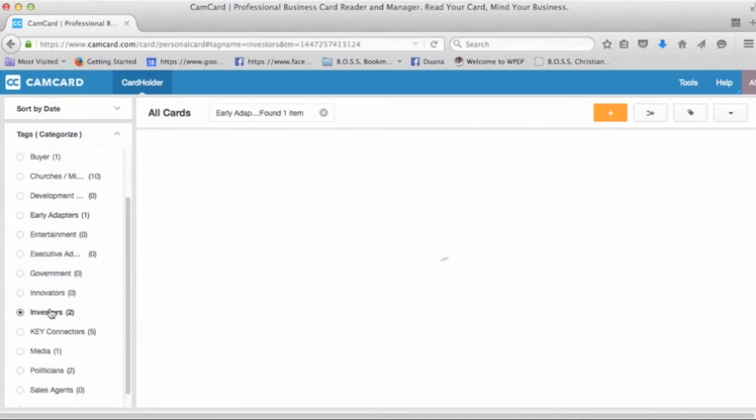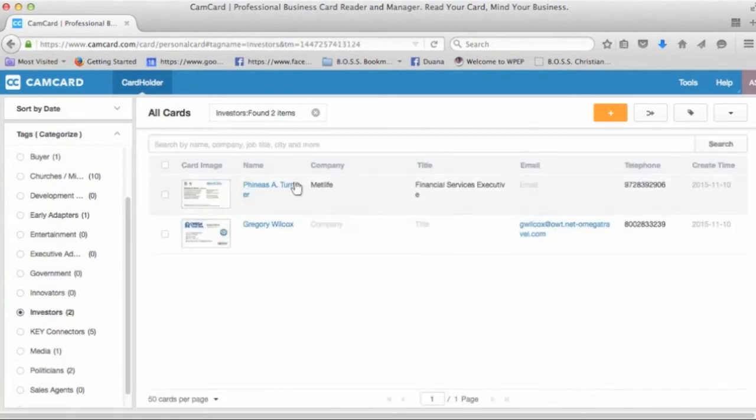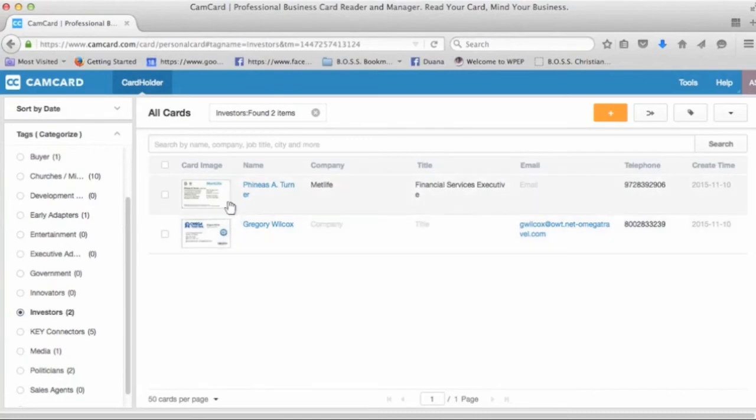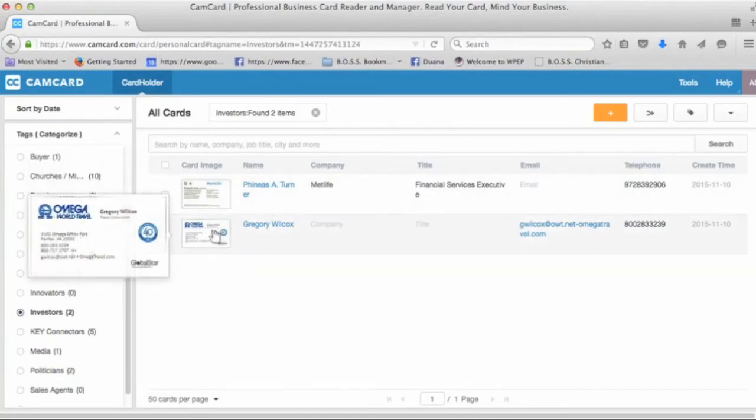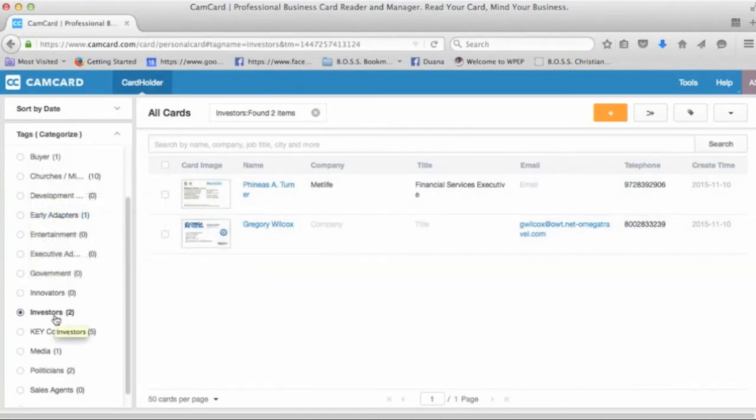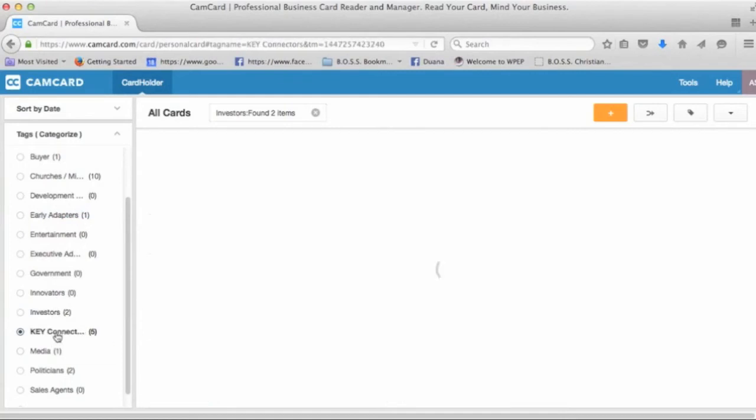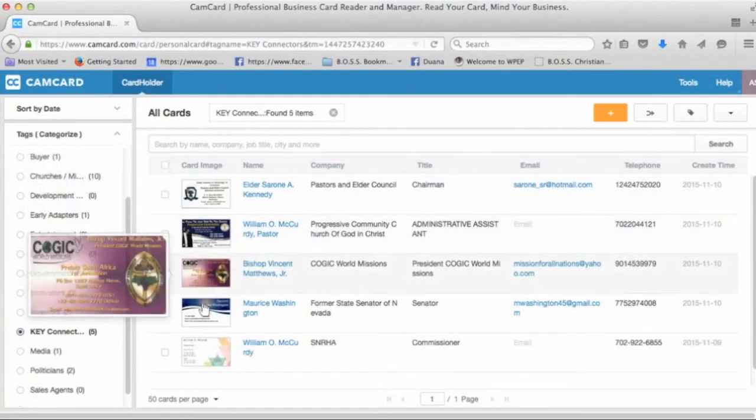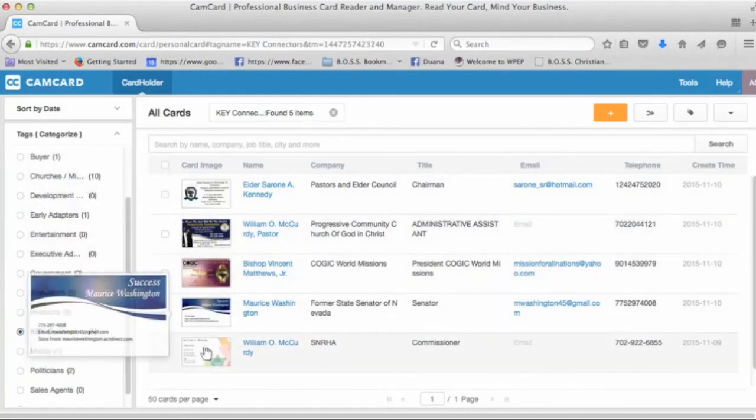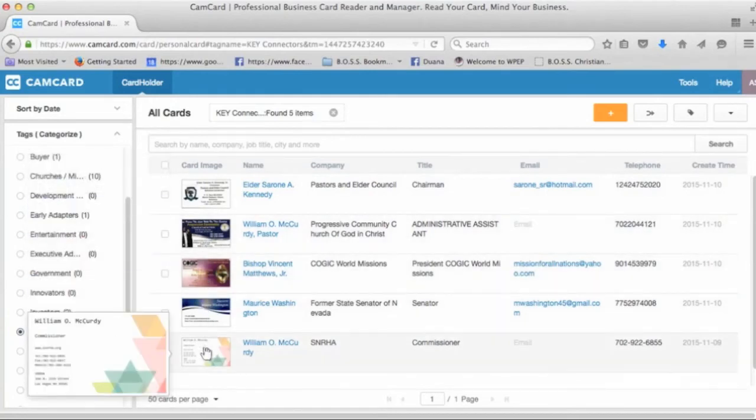If I go down to investor, these are the people that were mentioned at the trade show that said they wanted to be an investor. So they're categorized and filed under the investor. Key connectors. When I click on that, I'm going to find these five business cards of people that are key connectors.